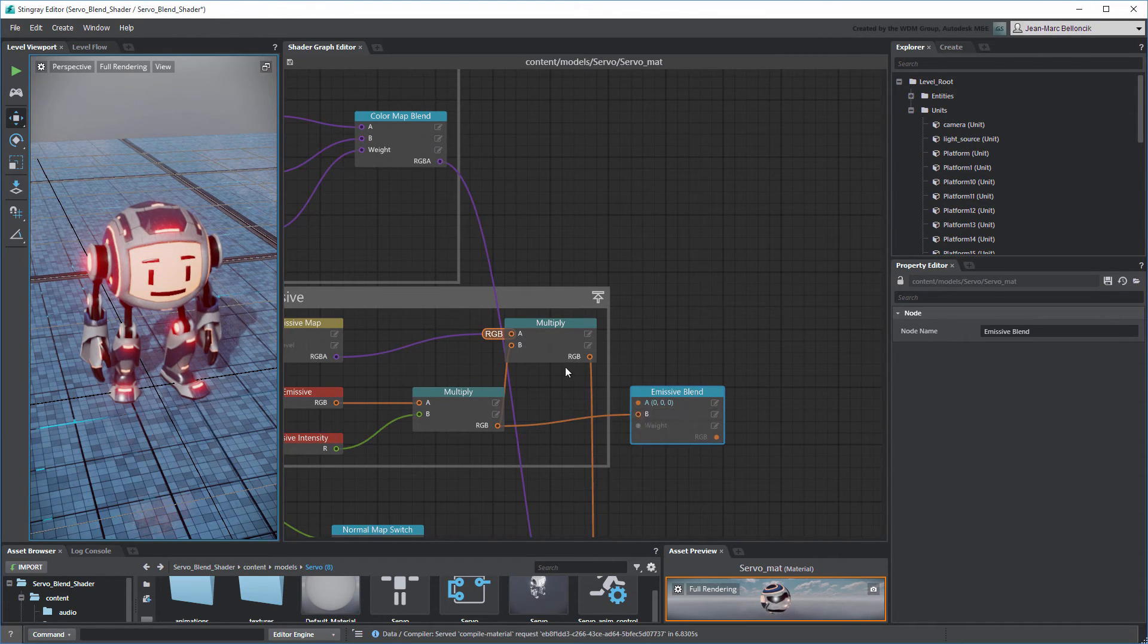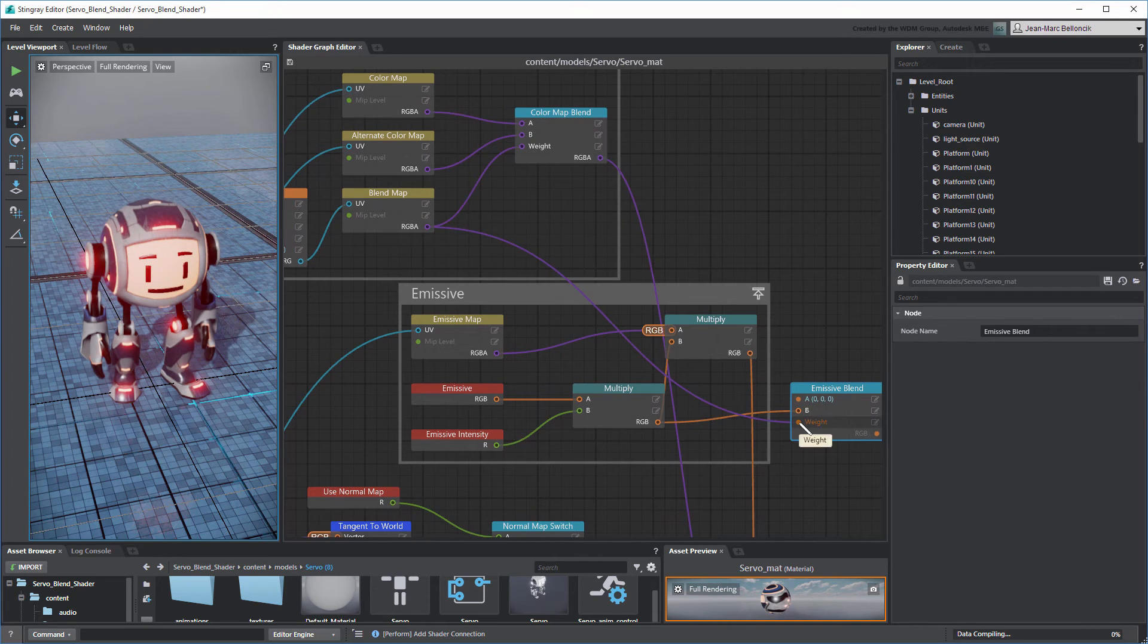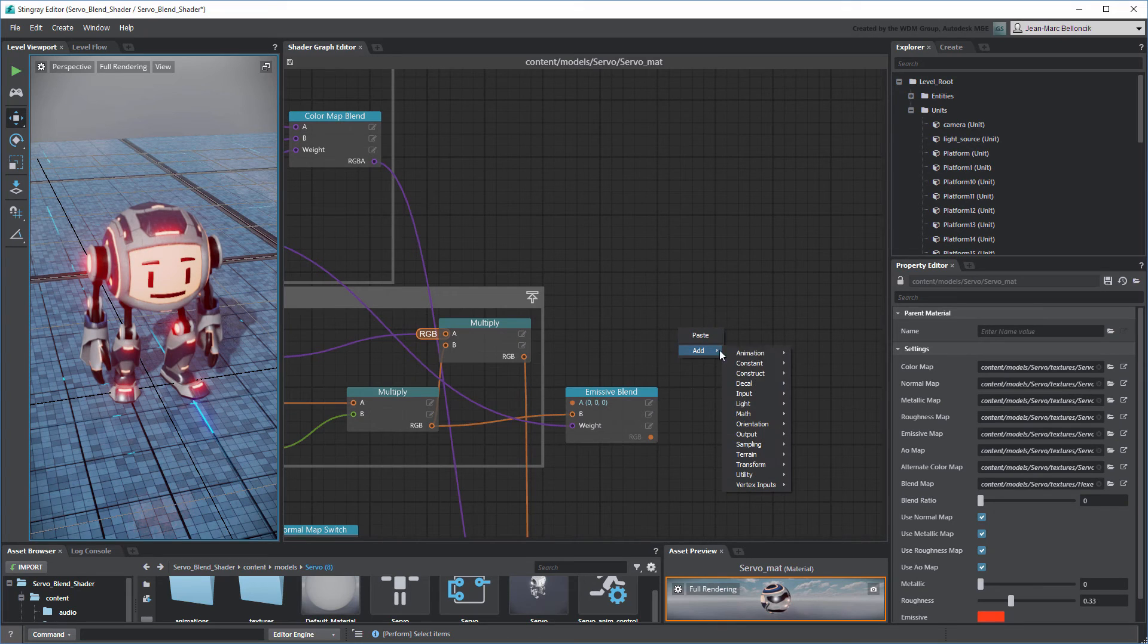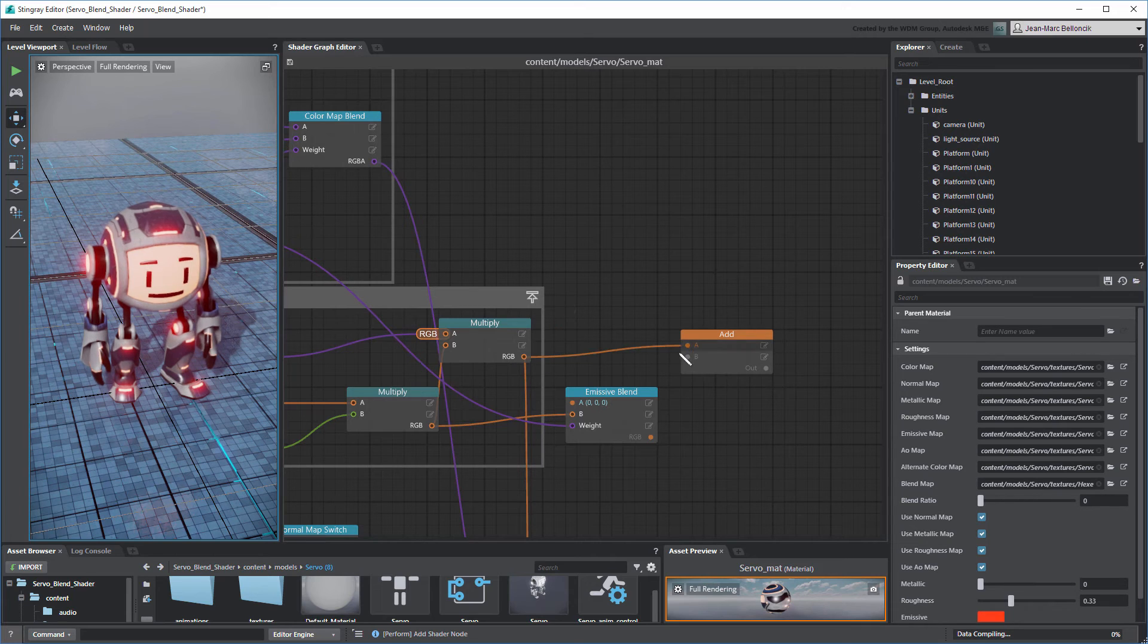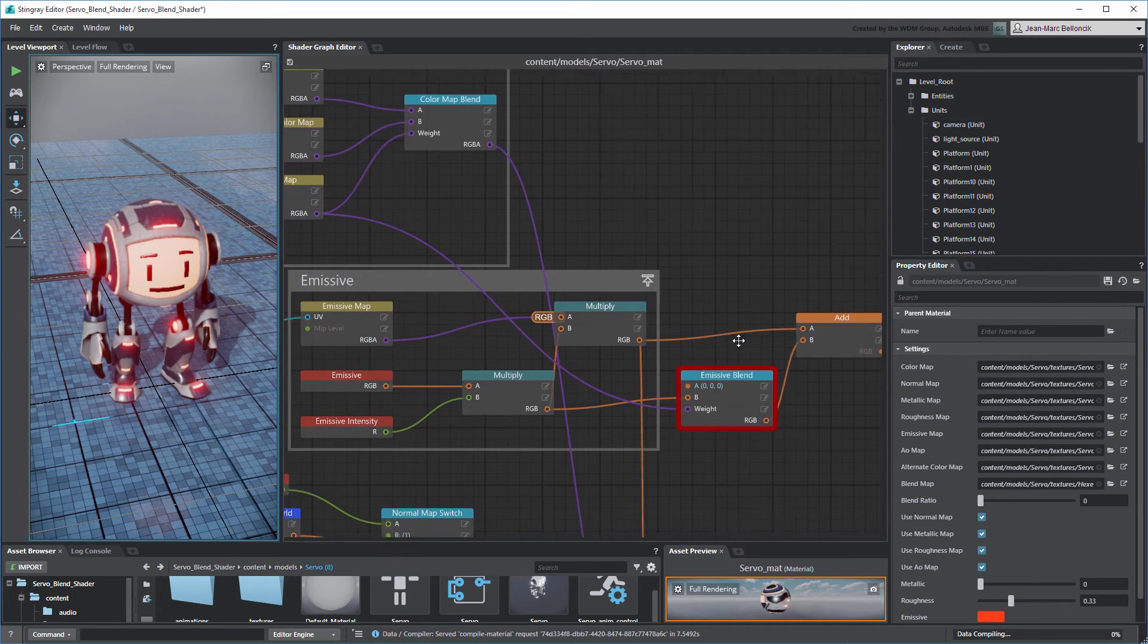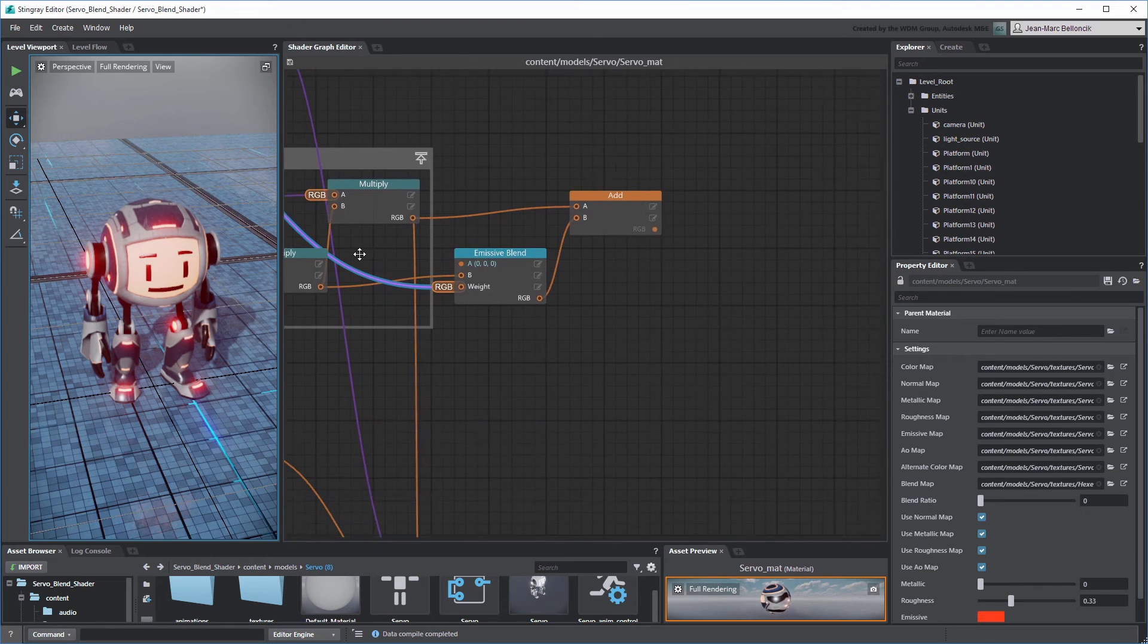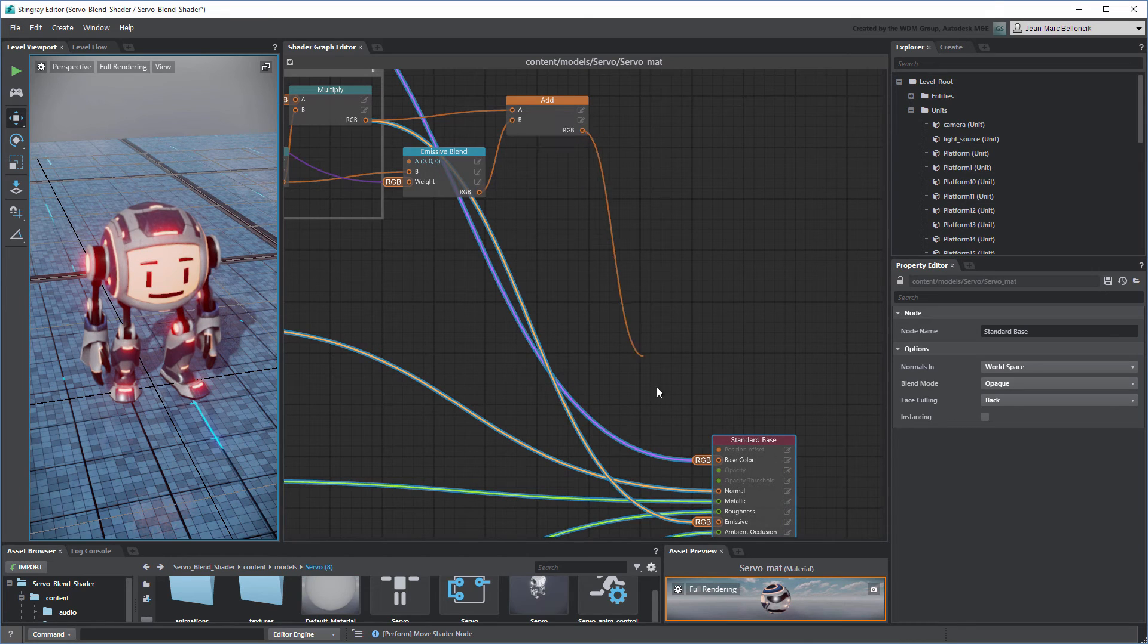Use the existing Blend Map node as the Wait port. Create an Add node to combine both Emissive graphs. Don't forget to change the Blend Map node connections permutation from RGBA to RGB. Finally, connect the Add node to the Standard Base node replacing its current connection.